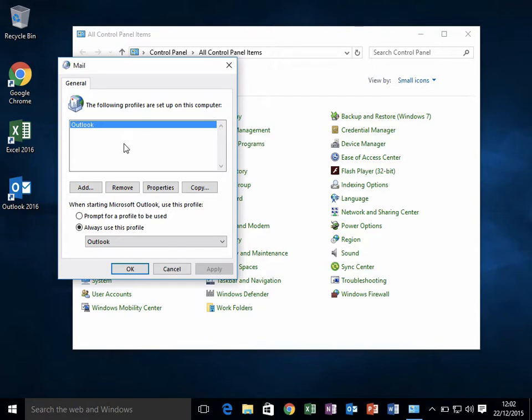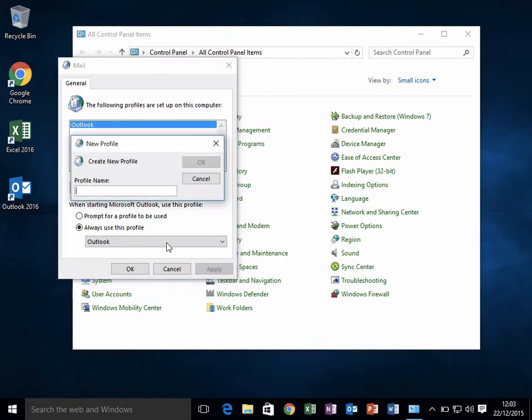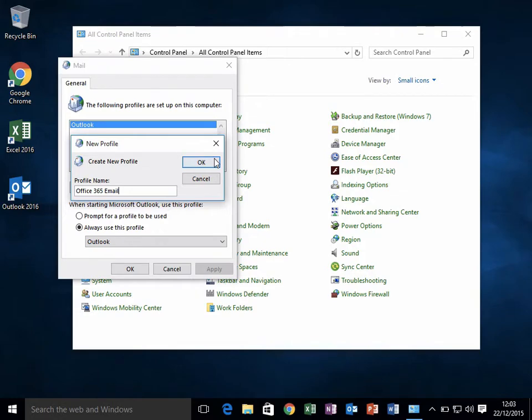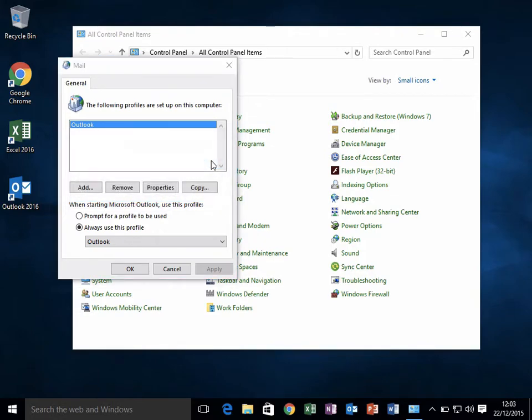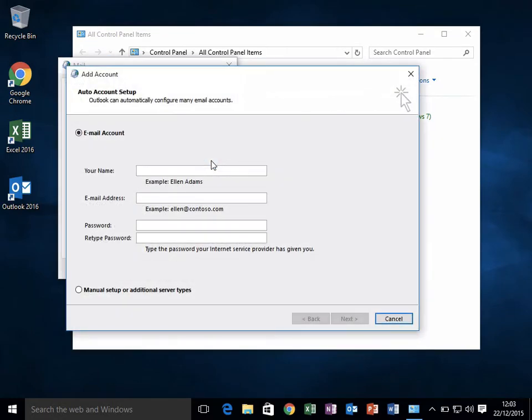Click on Add to create a new profile. I'm going to call this Office 365 Email and click OK. That will launch the email configuration wizard.